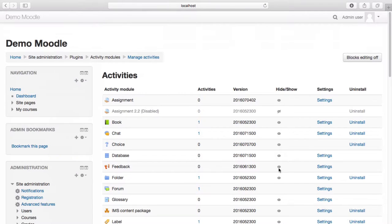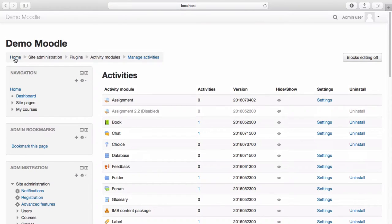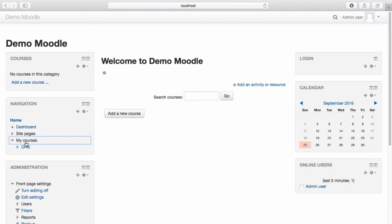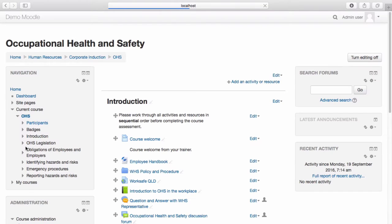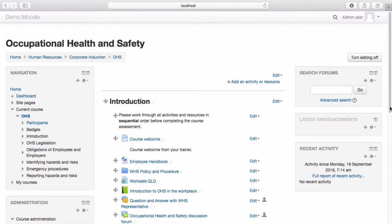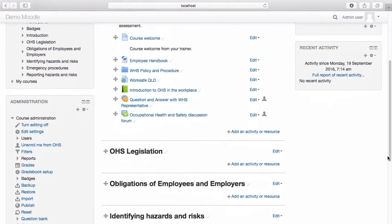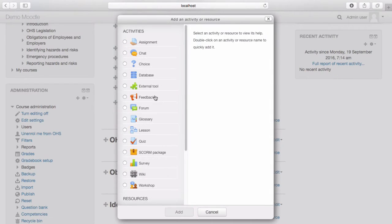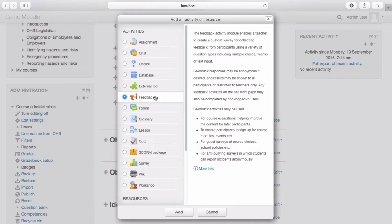Navigate to the course you wish to use feedback within. Navigate to the section you would like your feedback to appear. Select Add an Activity or Resource. The feedback activity now appears within the Activity Chooser. Select Add.